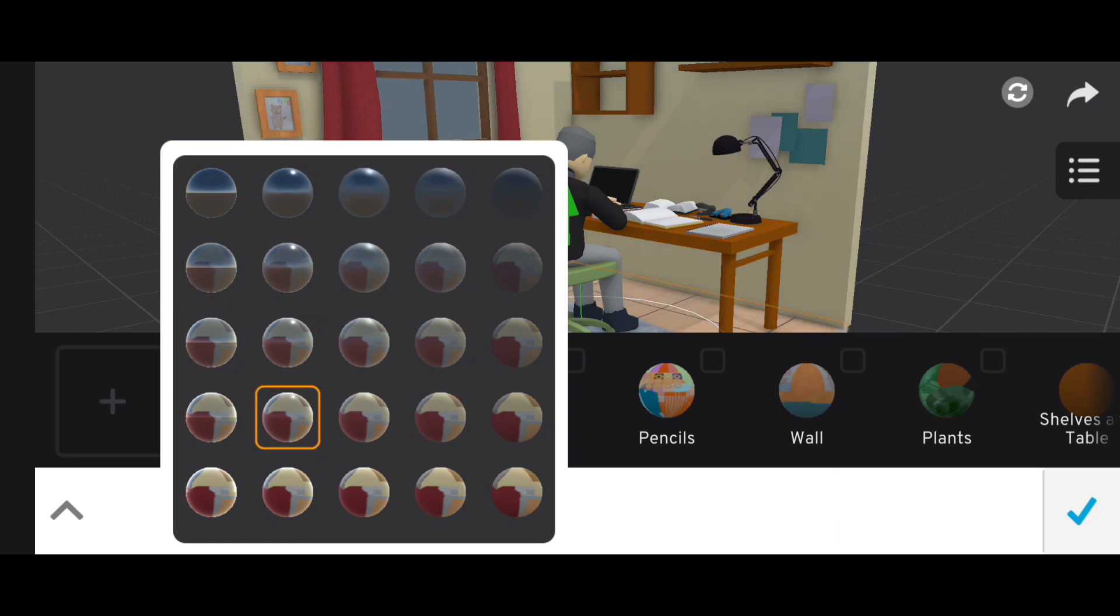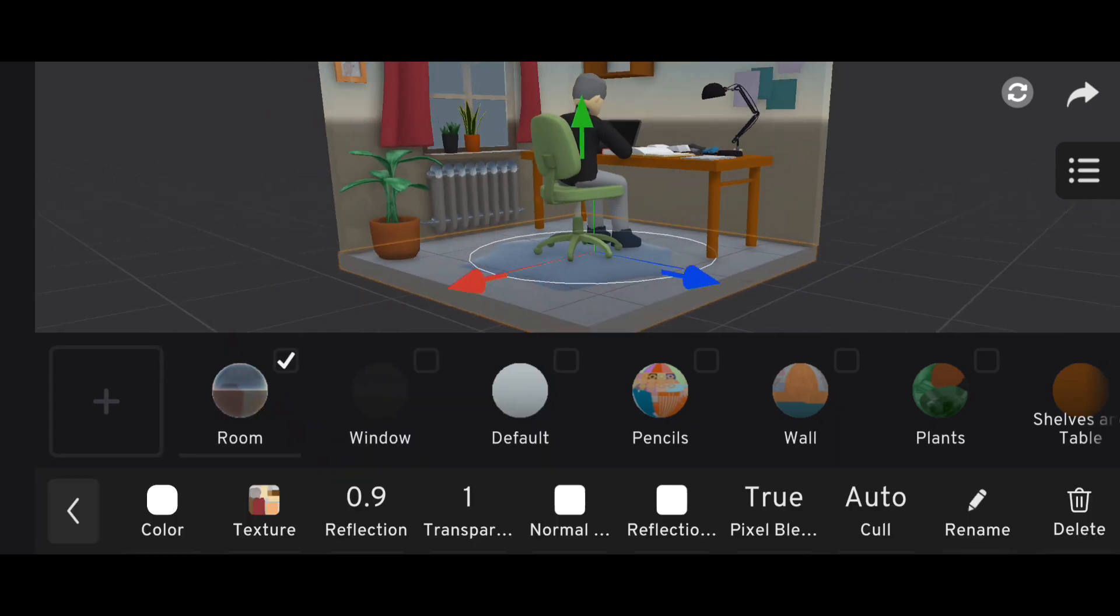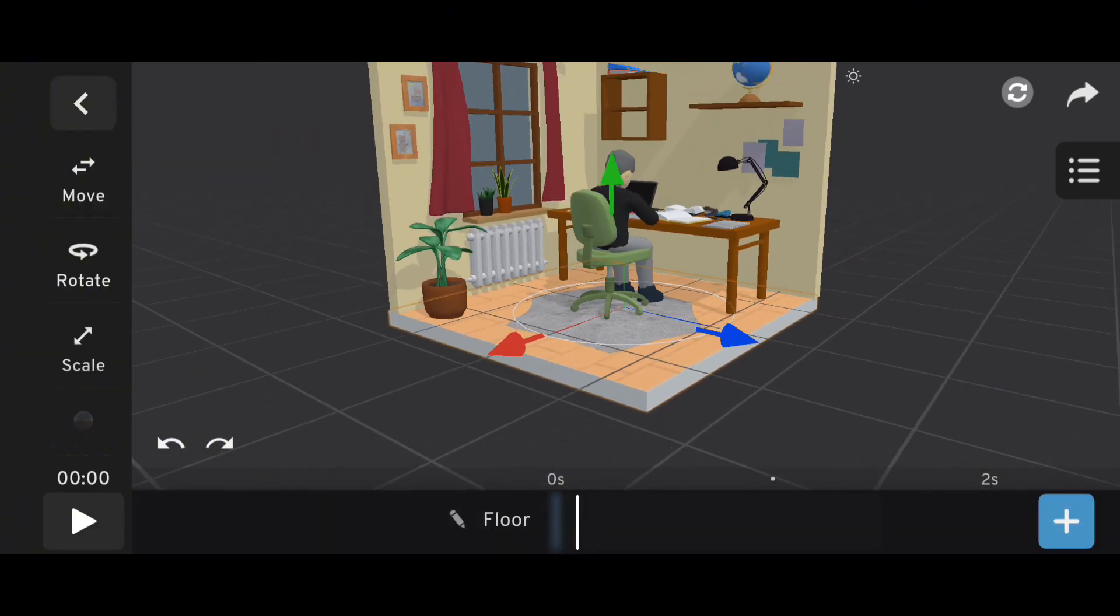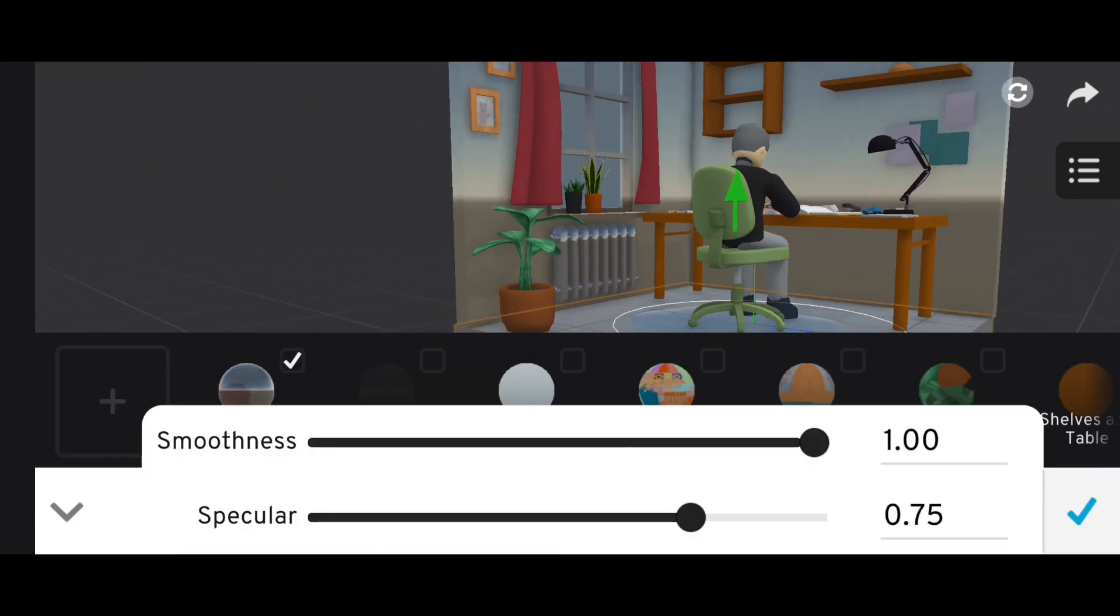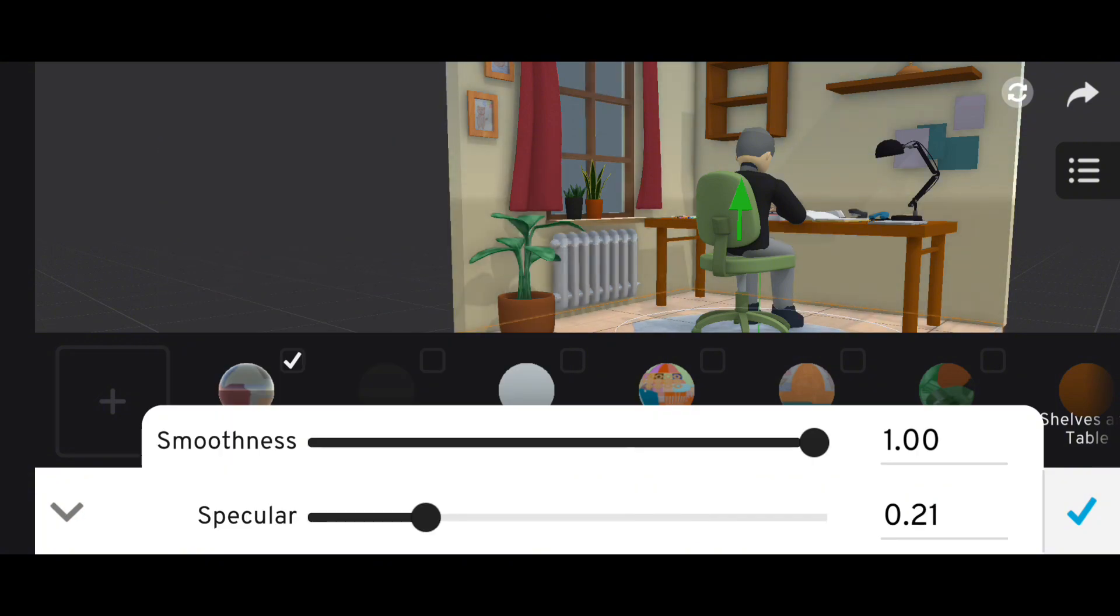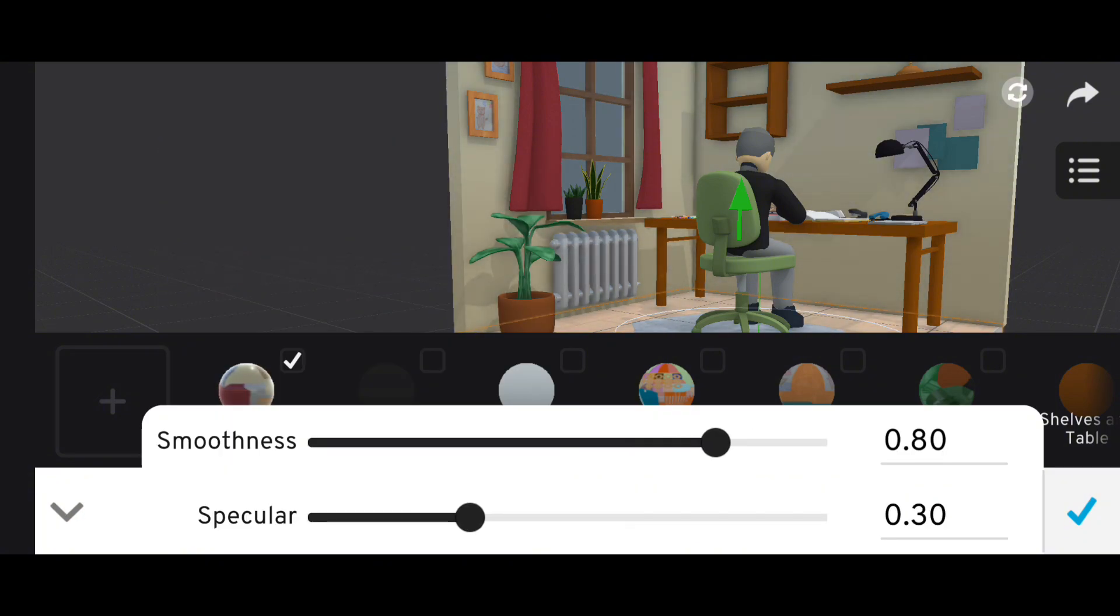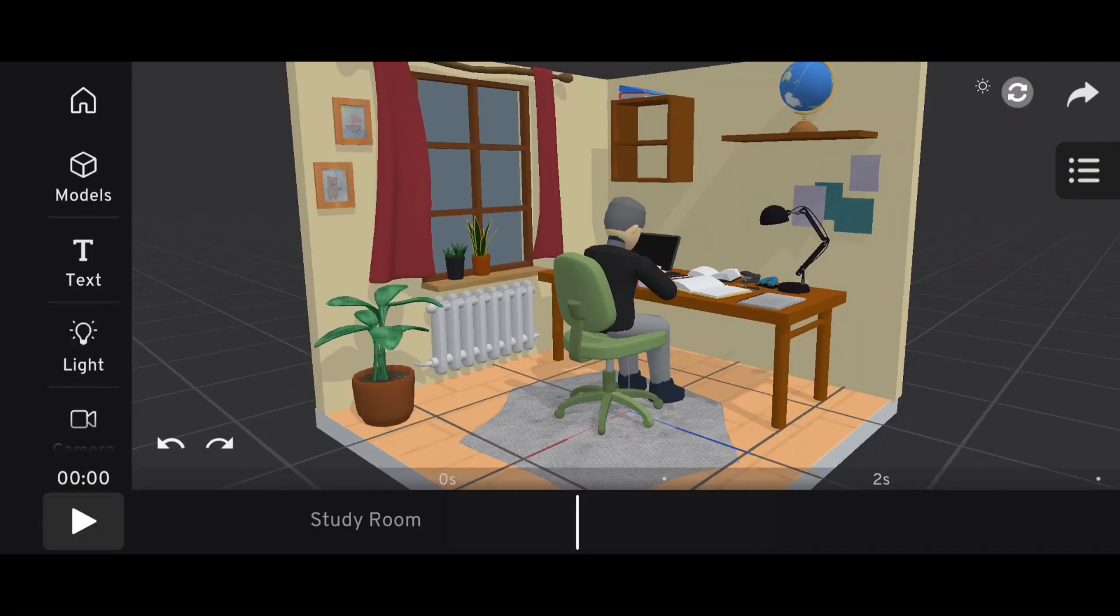Next, add reflections to your objects. Metallic surfaces should shine more, while non-metallic materials like wood should stay matte. Play around with different reflection levels to see what fits your scene best.